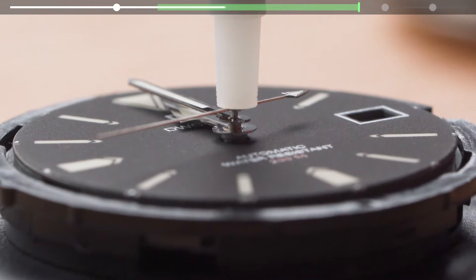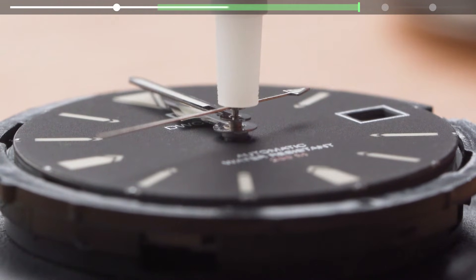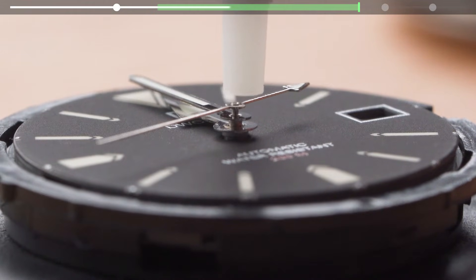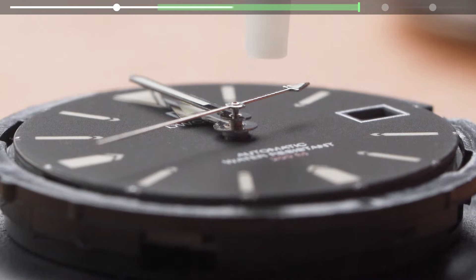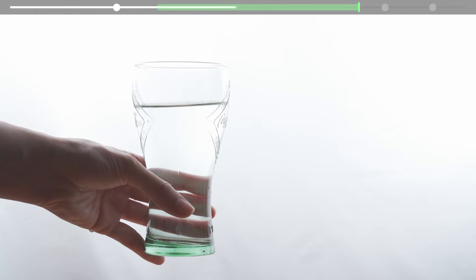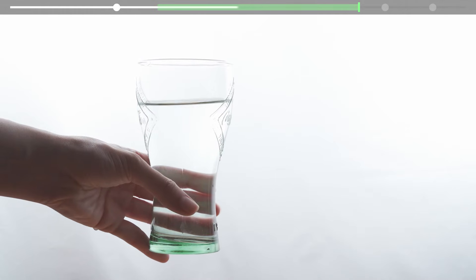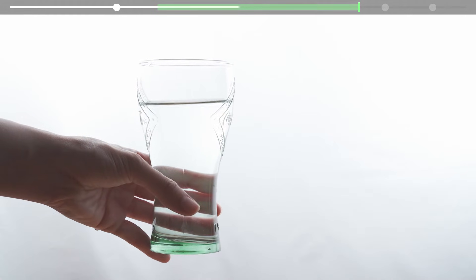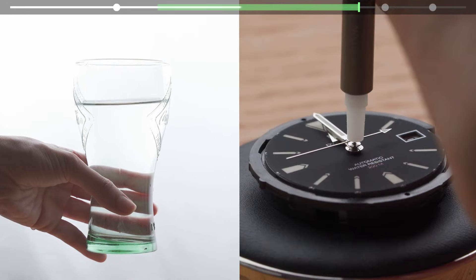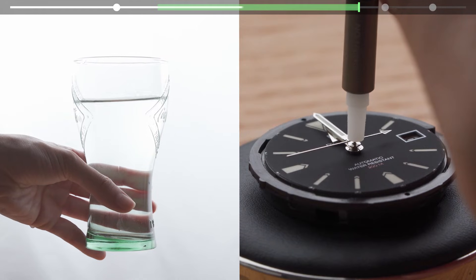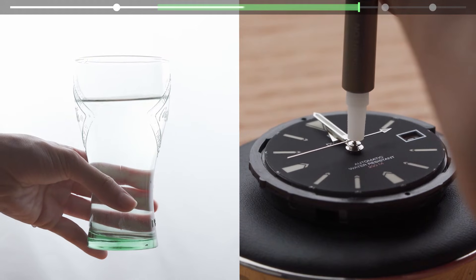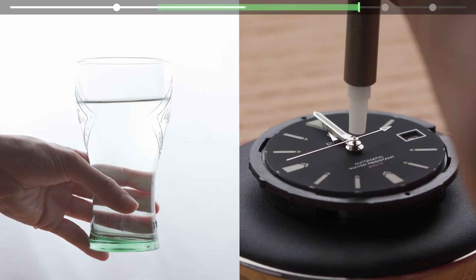One of the most common questions we get is how much pressure is needed to loosely set the second hand. Imagine a glass of water. The weight of this glass of water approximates the maximum pressure that you can apply to loosely attach the second hand.